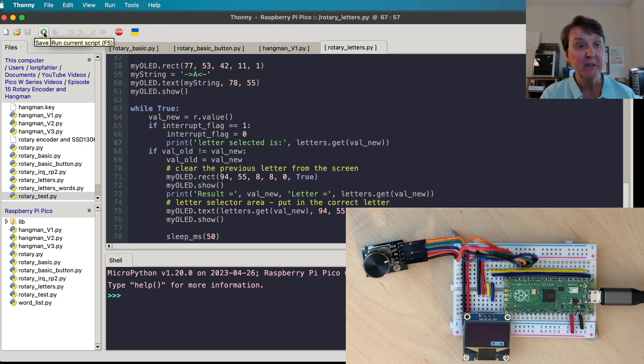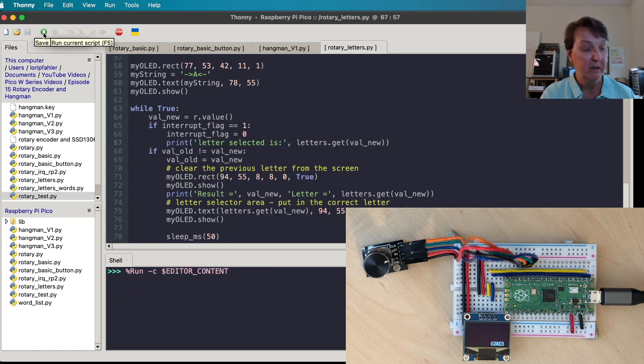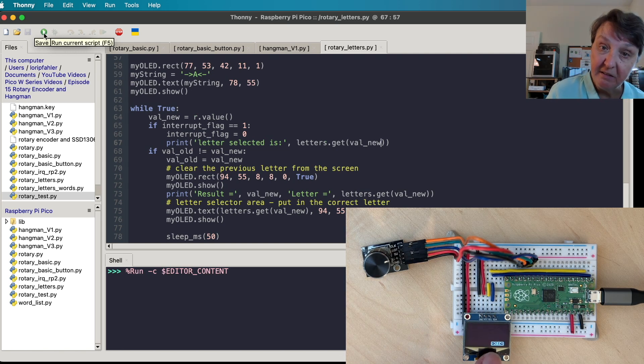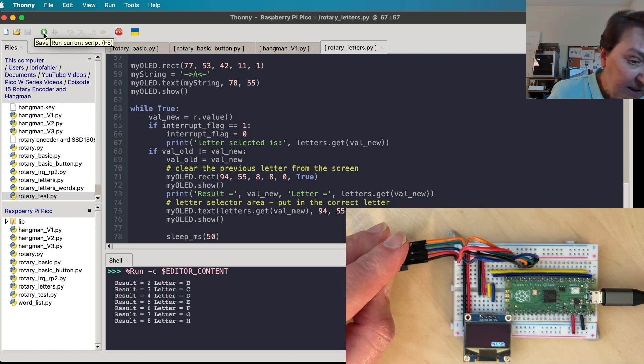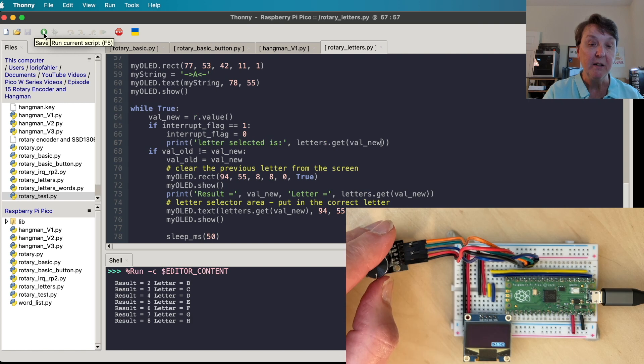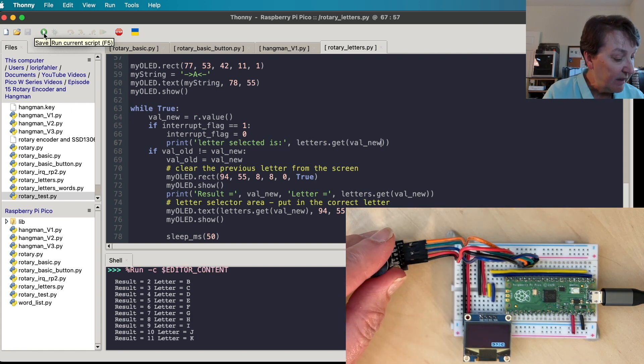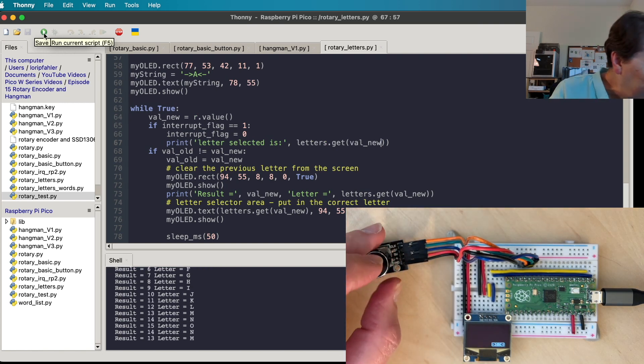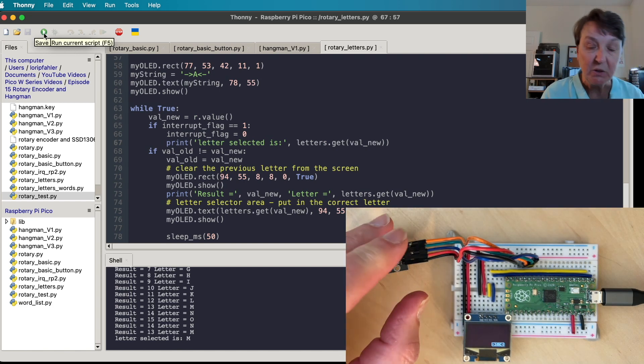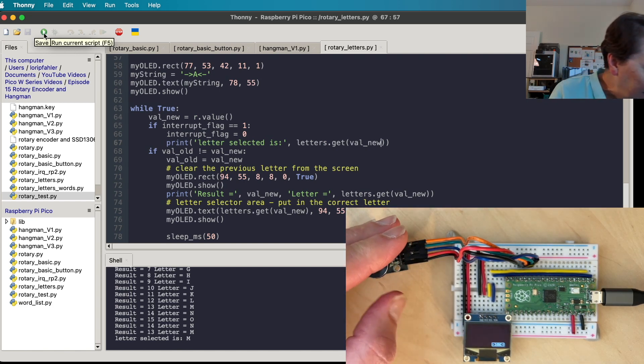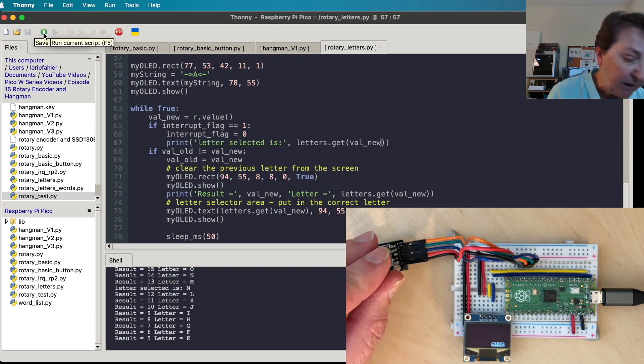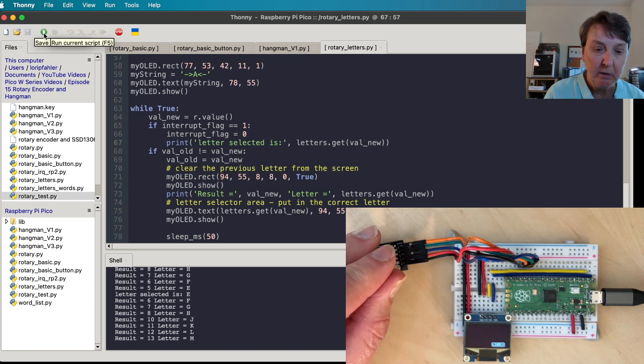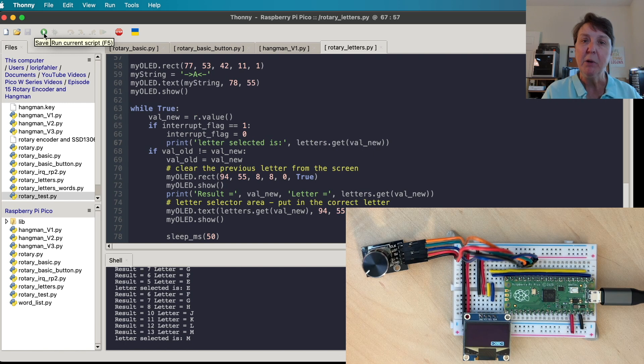So let's go ahead and run it. There we go and so we have our little select area on our screen and I'm going to rotate it a little bit. You can see and as I rotate it it's also showing up in the shell and so let's try selecting one. So we selected M and that's what was on the screen. So that seems to be working. Let's select a couple more. There we go, looks like we have it working.